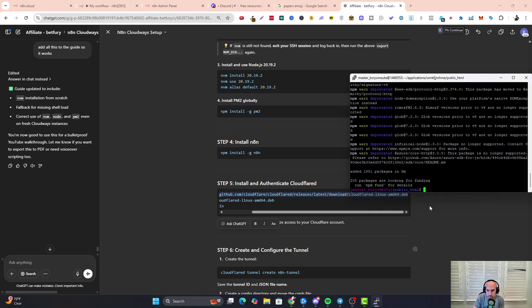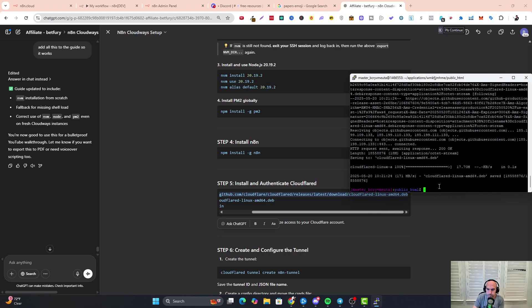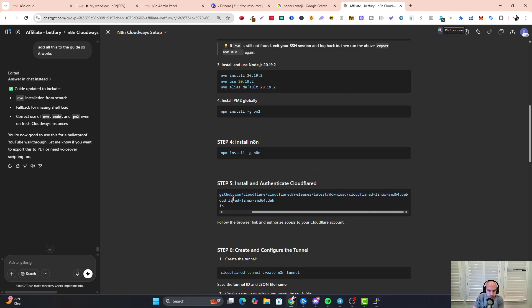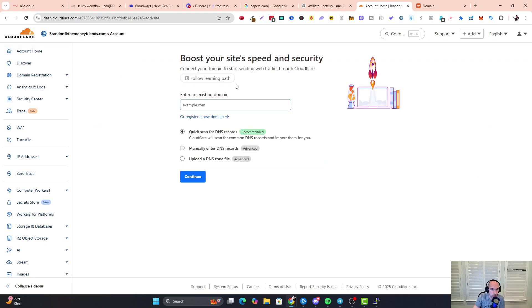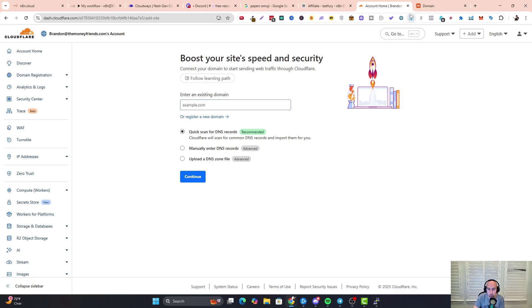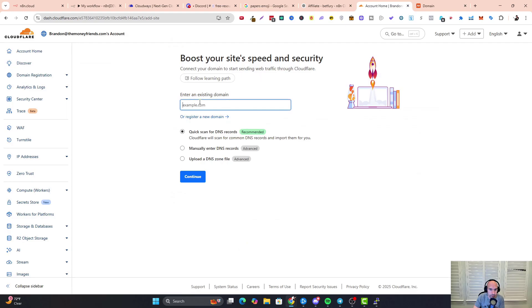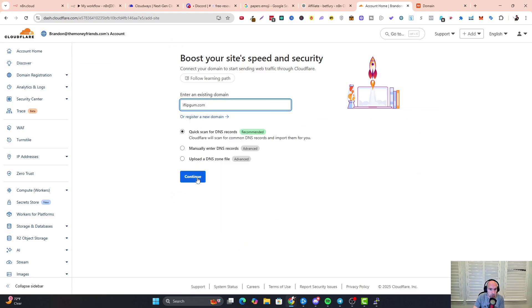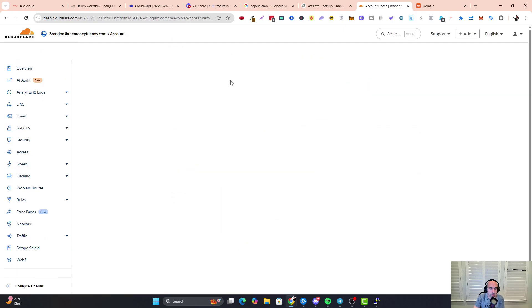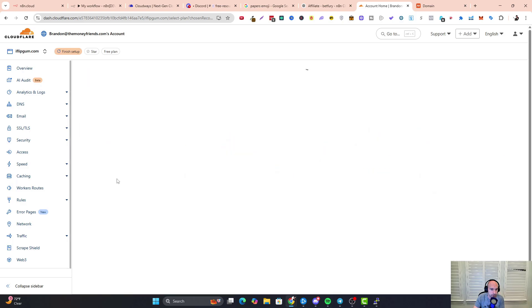Now we're going to install all of these other things we need to install, so again copy paste. Next thing we want to do is add our own Cloudflare domain. All you do is go to your domain—I bought mine from Namecheap, so I'm just going to use this one, iflipgum, which I'll probably turn into a site later. I'm going to click continue and then the free plan.